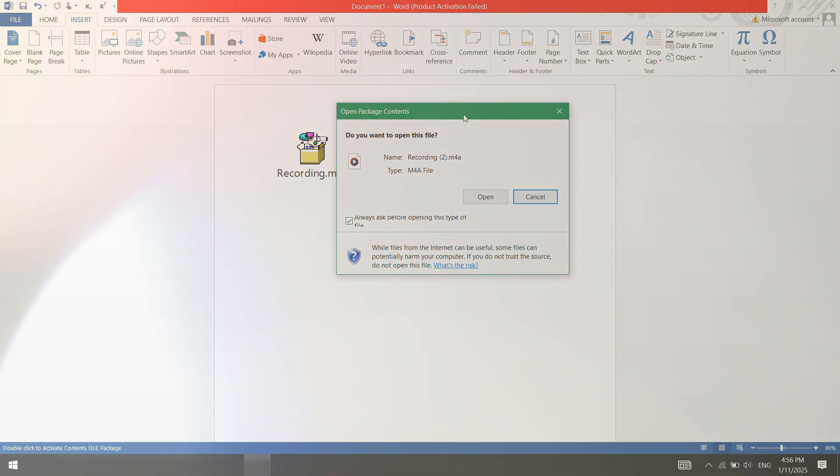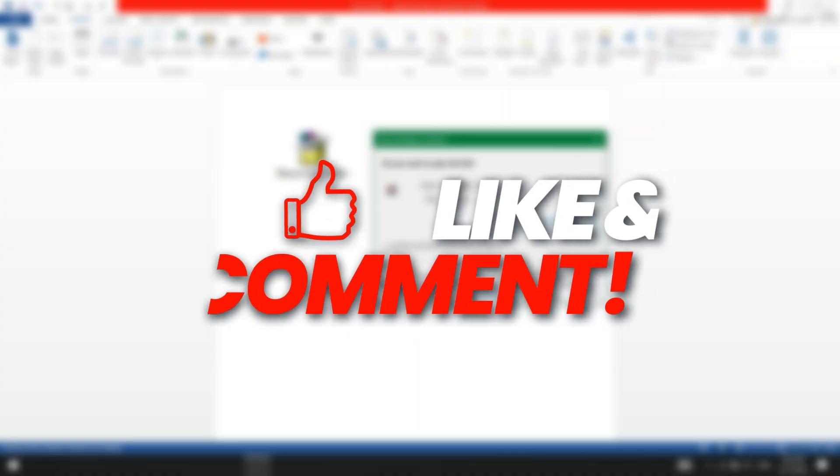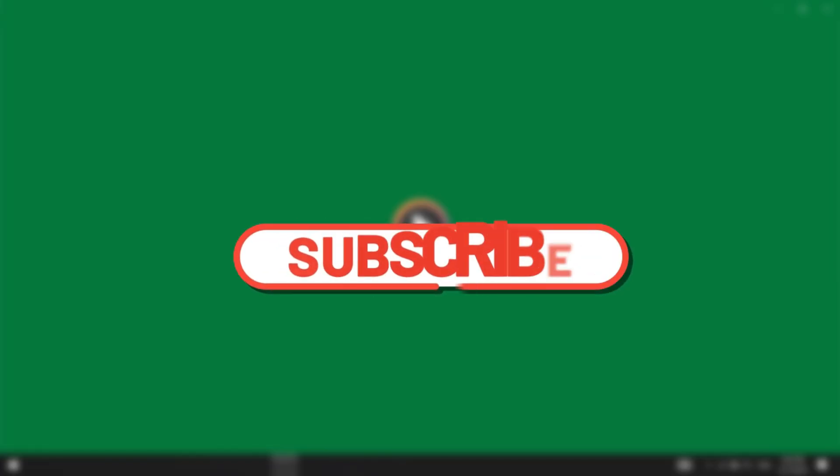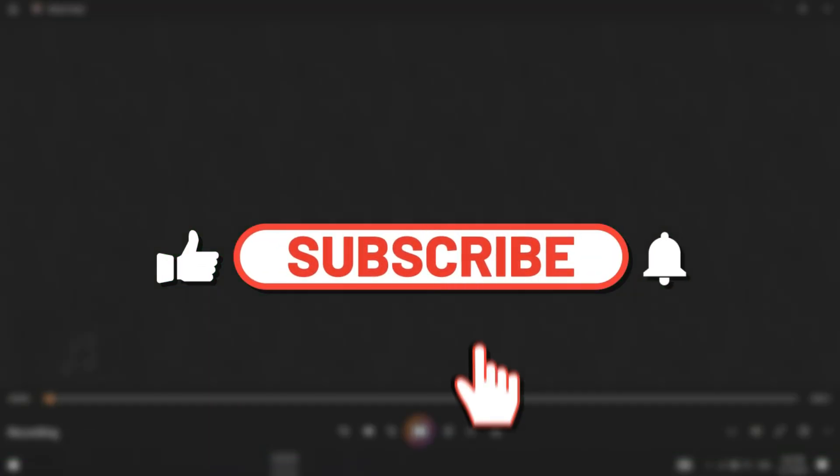If you found this video helpful, give it a like. For more tech videos like this, subscribe. Catch you later.